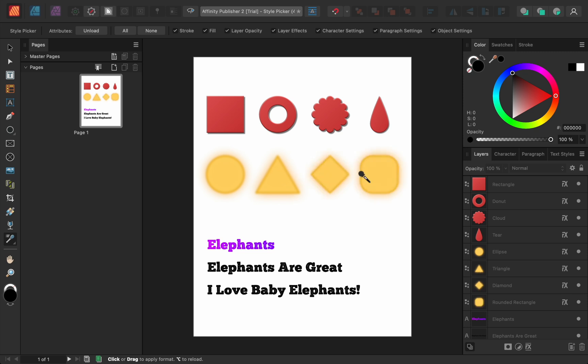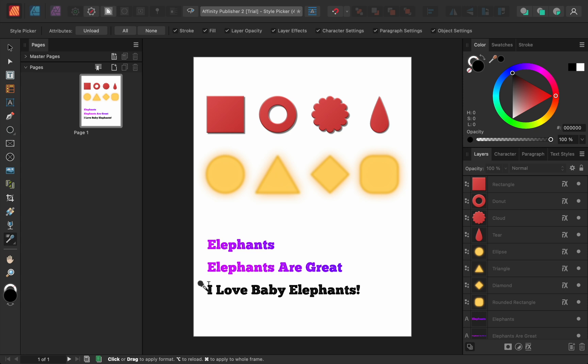You can also do this with text. Just unload your previous sample, take a new sample, and then click on the word that you want to affect. You can even click and drag to affect multiple words at the same time.